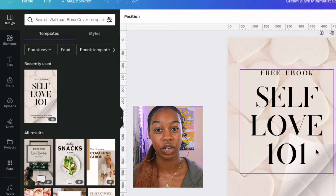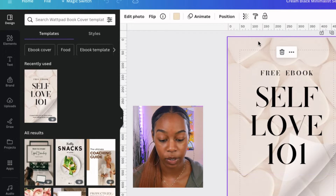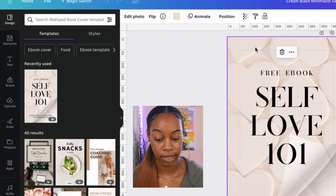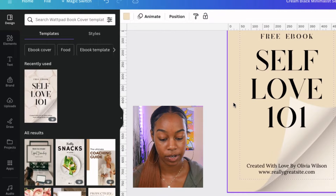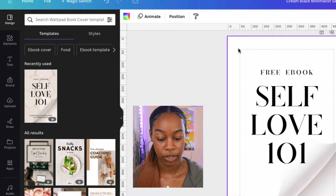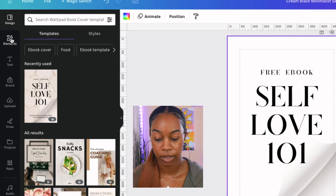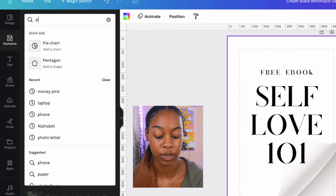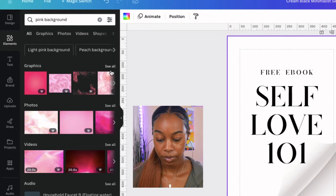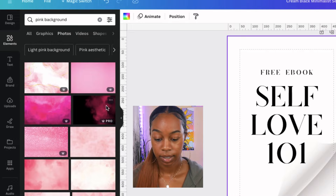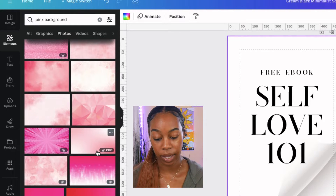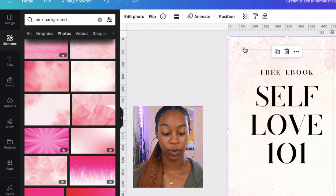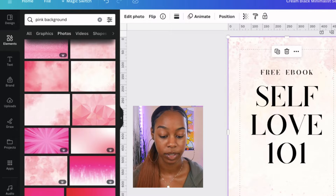The first thing we want to jump into is how to change the background. If you don't like the background of your ebook cover, click delete. In the elements tab, you can select all different types of backgrounds. Say you like pink — pink represents love — so let's do a pink background and see what comes up. You can go to photos, click 'see all,' pick one, and drag it onto your workspace. Canva will do all the work for you and make sure it's beautifully placed onto the background of our cover, just like that.